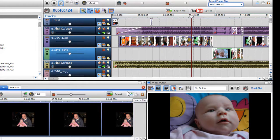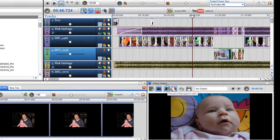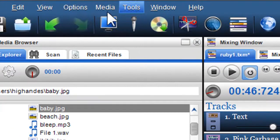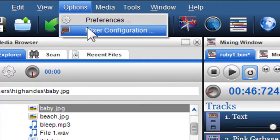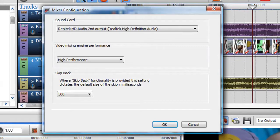Finally, if you find your computer is laboring when playing videos, you can change the performance by clicking on Options, Mixer Configuration, and in the Video Mixing Engine Performance section.